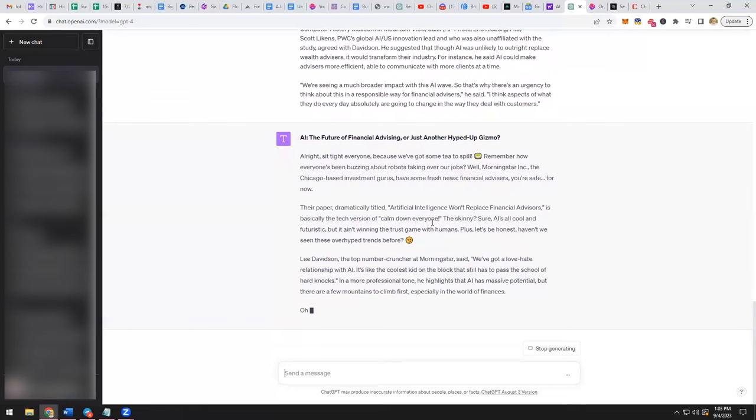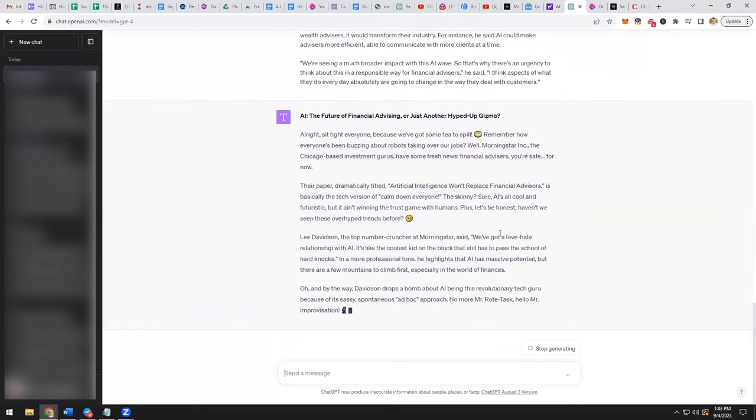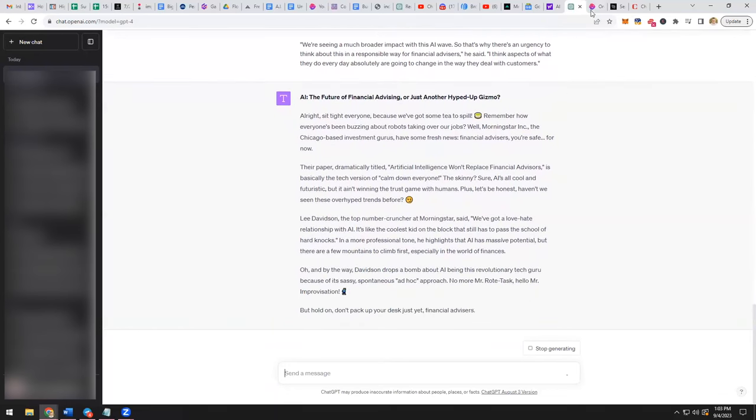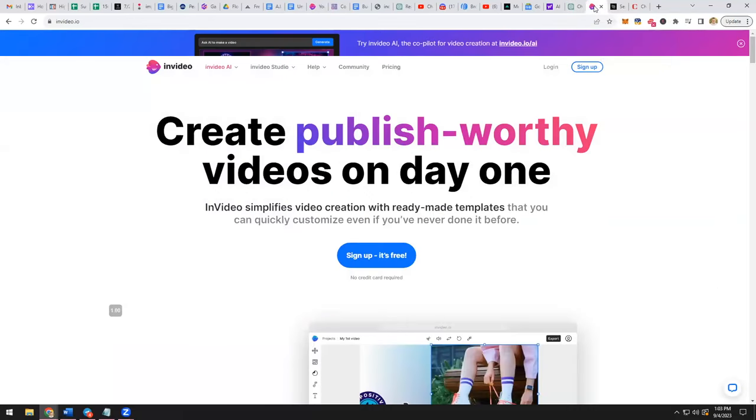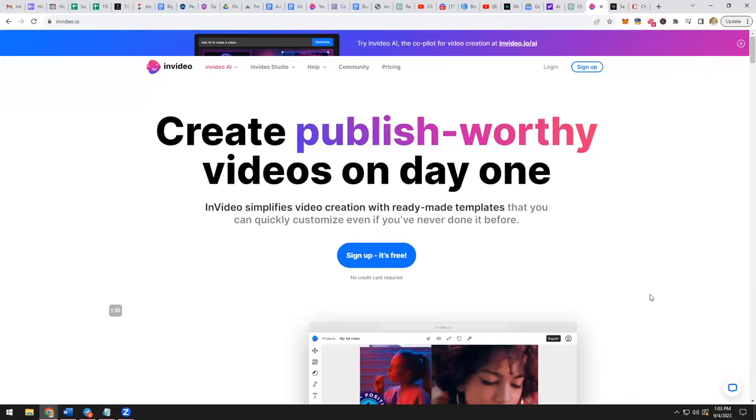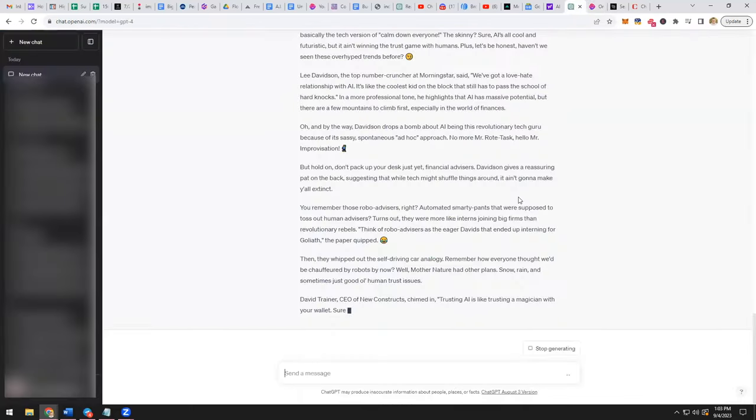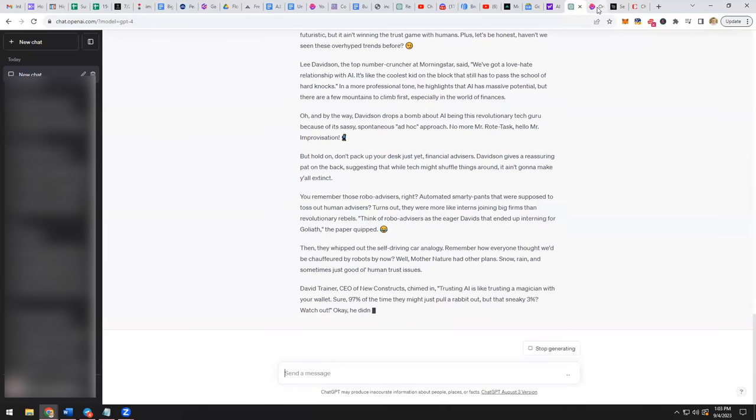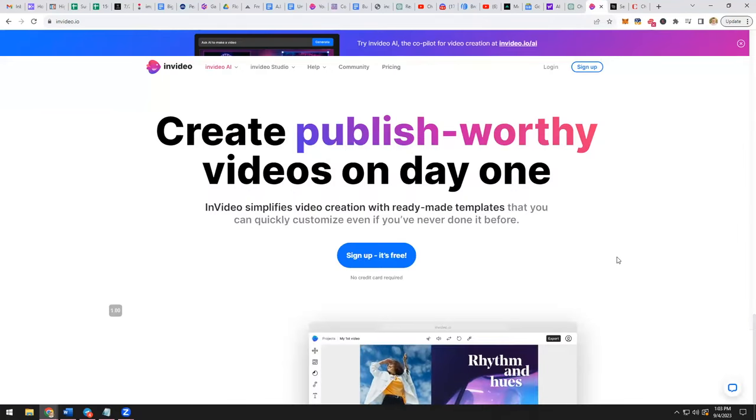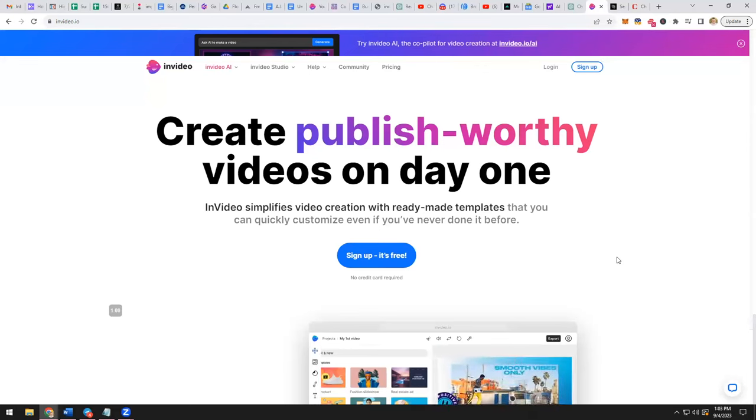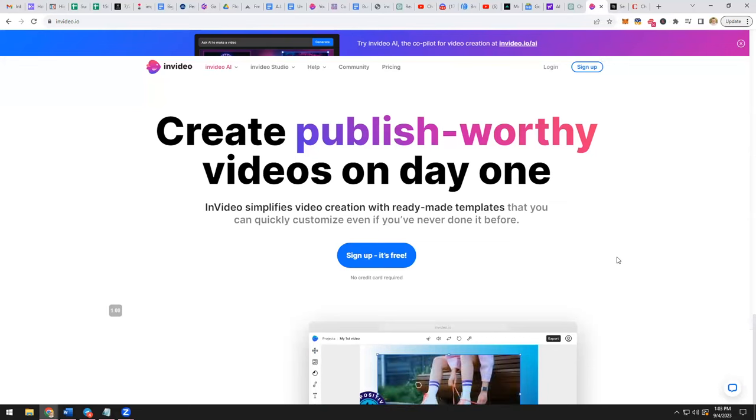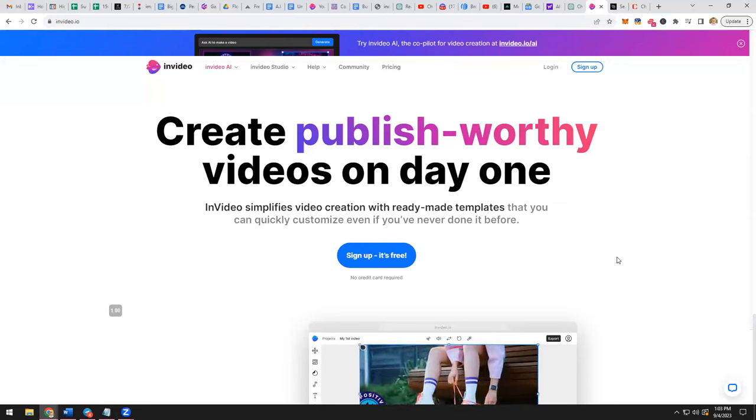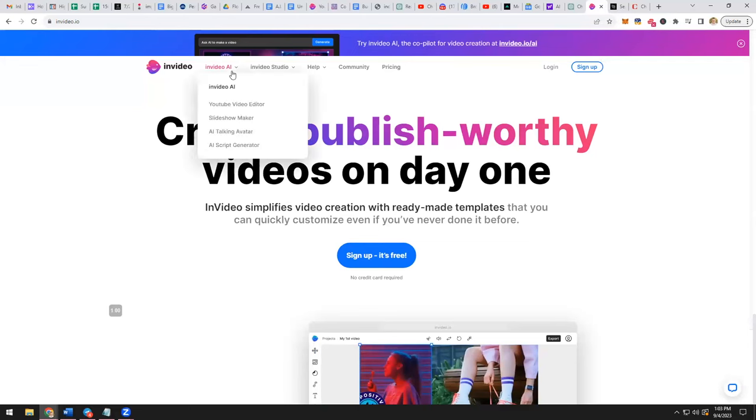Now what you're going to do once it does this is you're going to take this entire article and you're going to use the third tool, which is InVideo. Now this tool is amazing because what it does is it takes your script, which we're making over here in ChatGPT, and it creates a whole video for you. It creates that video using B-roll, using text, it adds subtitles, it even adds a voiceover. So it's really amazing.